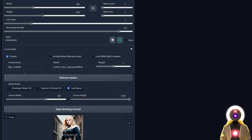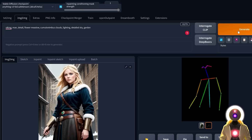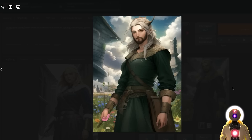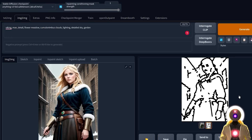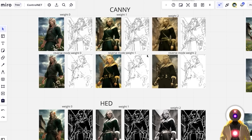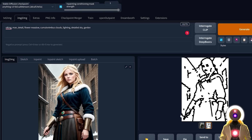Finally, the last working model in this extension is the Scribble model. For the preprocessor choose Fake Scribble and for the model choose Scribble. Click Generate and you get something very interesting — the map it creates is similar to a mix between the Canny and HED models, creating very rough outlines of the character and the entire image, and using that data to create a brand new character.